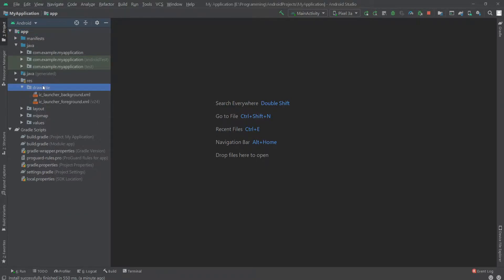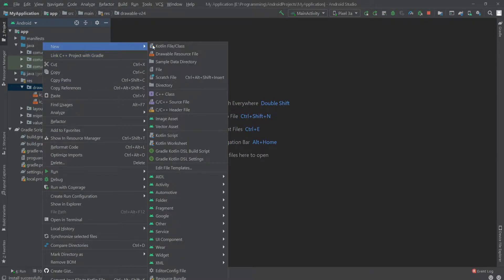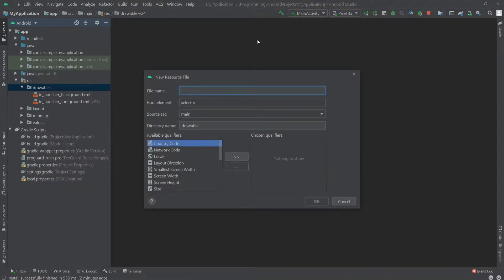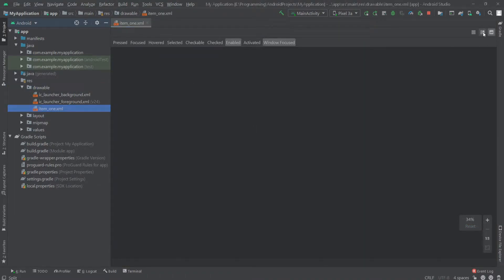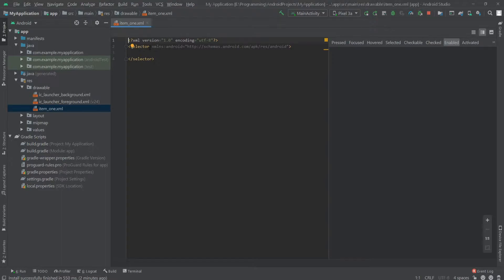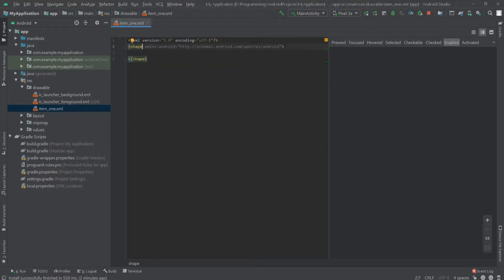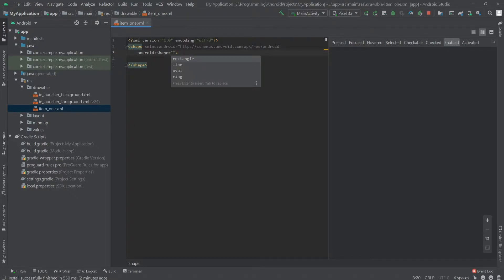Go to the drawable folder, right-click on it, and create a new drawable resource file. Here I'll name it item_one, click OK, and inside this I'll change the selector to shape and set the Android shape to rectangle.